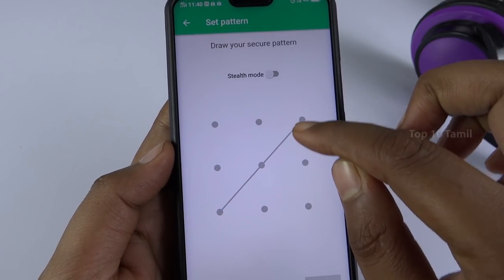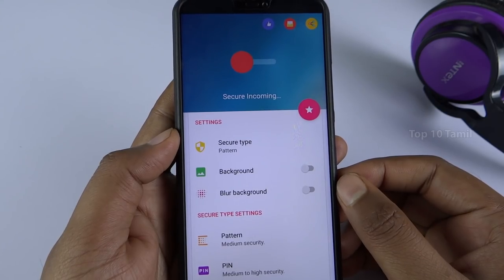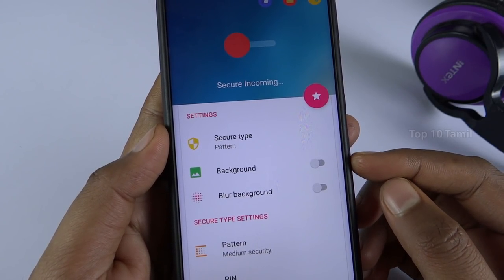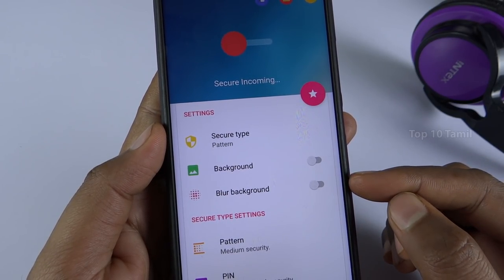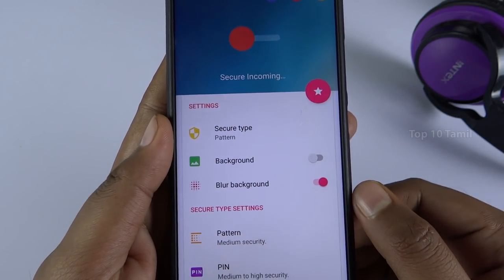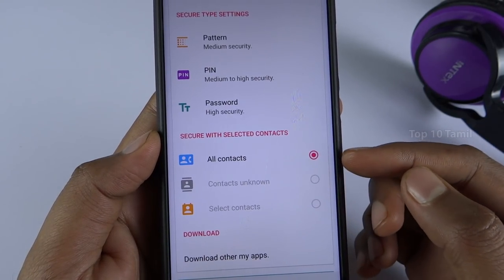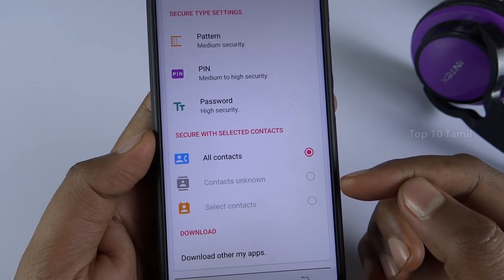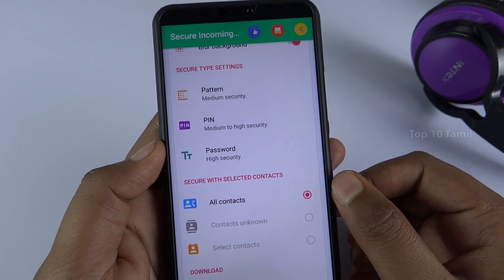I will choose the pattern. If you have any pattern set, click on the OK button, select the same pattern again, then select the two options. Then select the background. If you have any image on your mobile, you can set it as the background or choose a blur background.